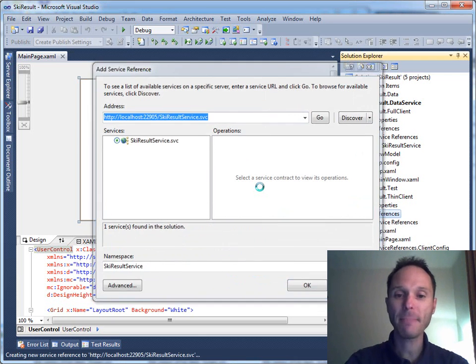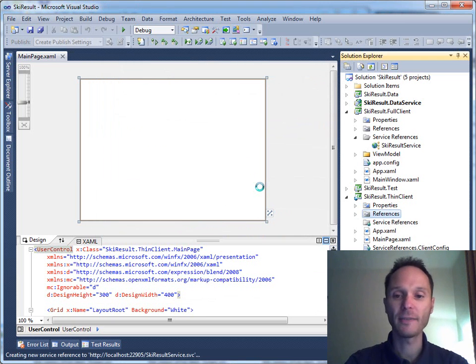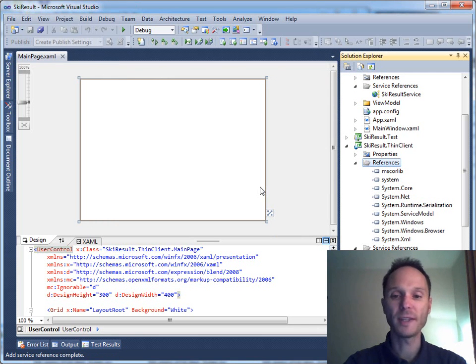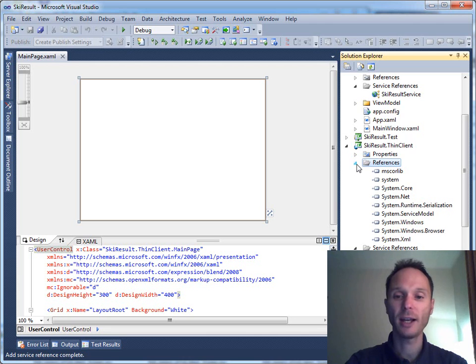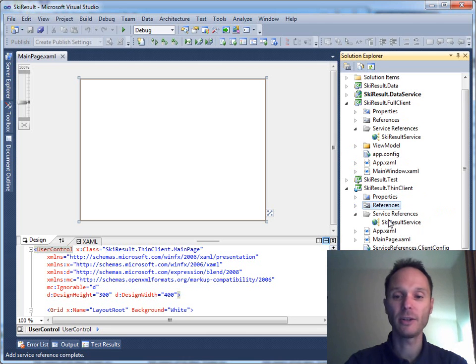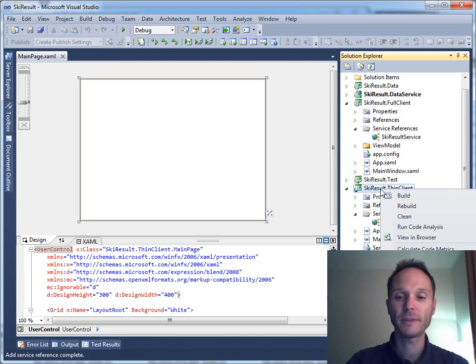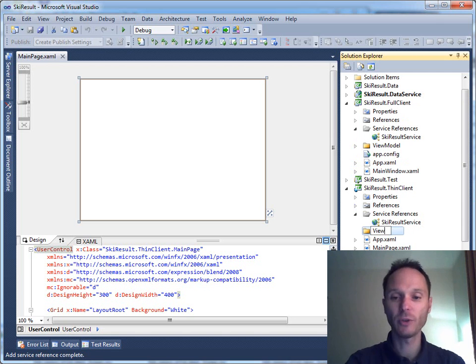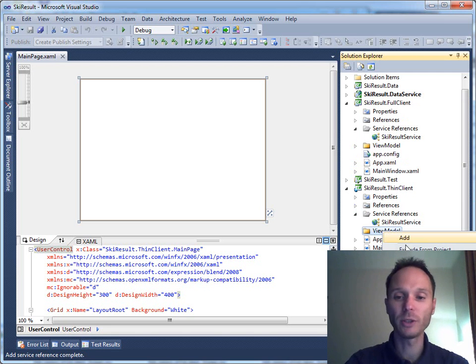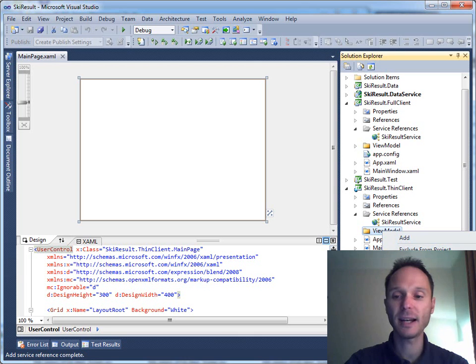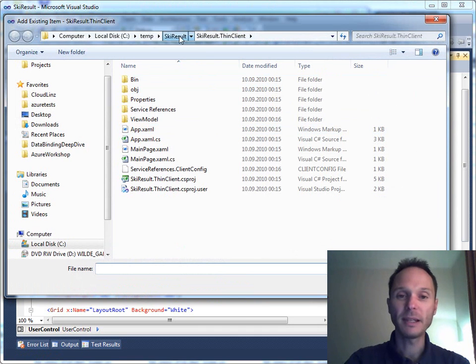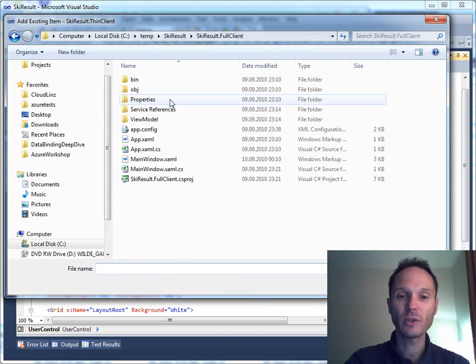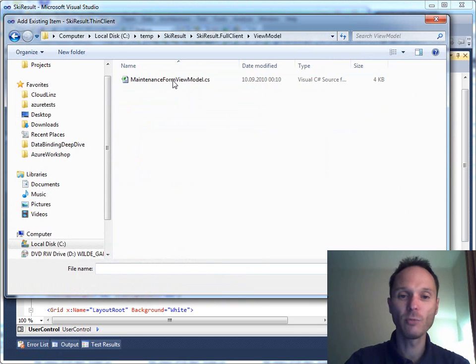Add the service reference here, discover it, everything's fine. We call it KeyResultService. Maybe you know in the Silverlight world all WCF calls are always asynchronous, so we don't have to change anything here. It's automatically enabled for asynchronous use. Now comes the important part. In the thin client we add a folder which is called ViewModel.